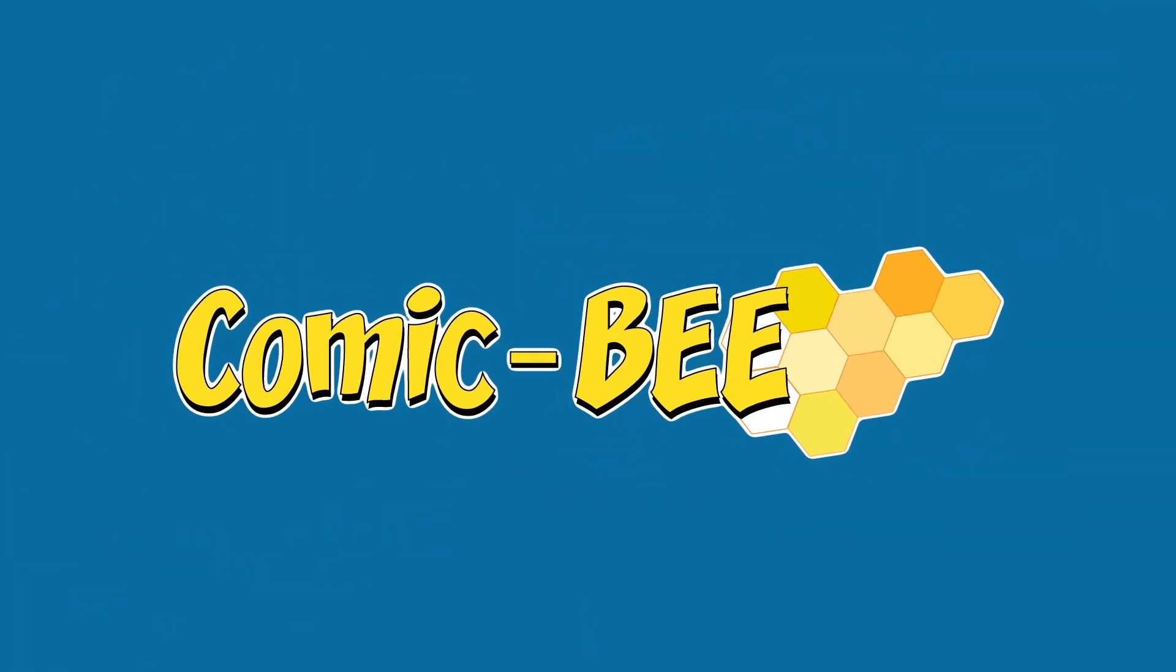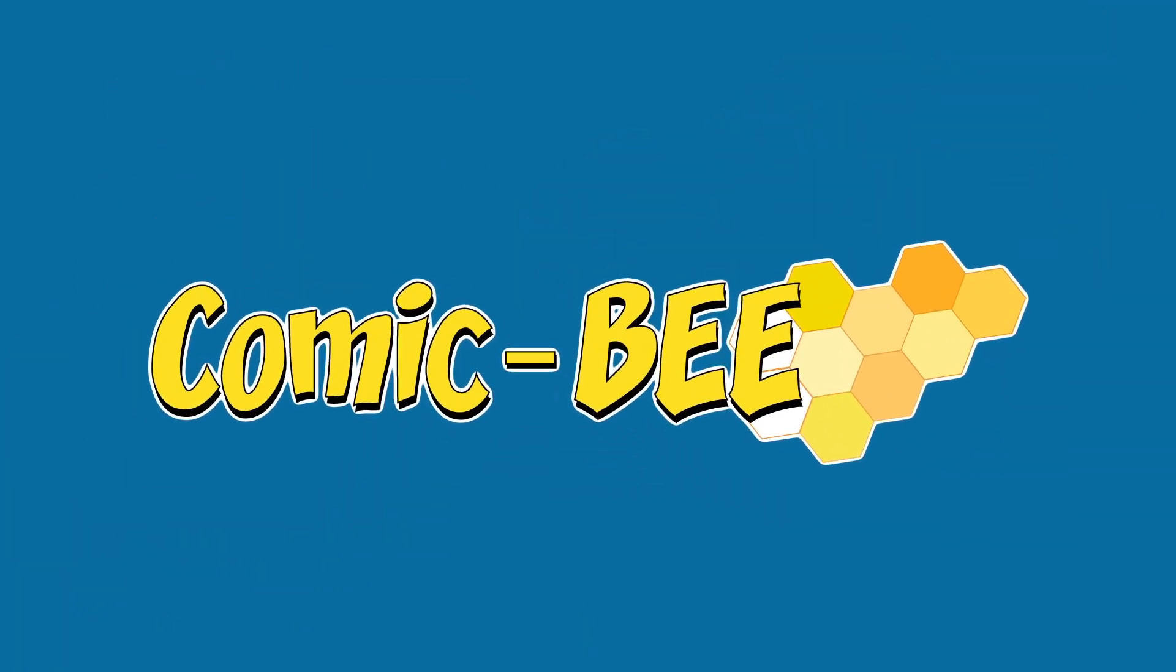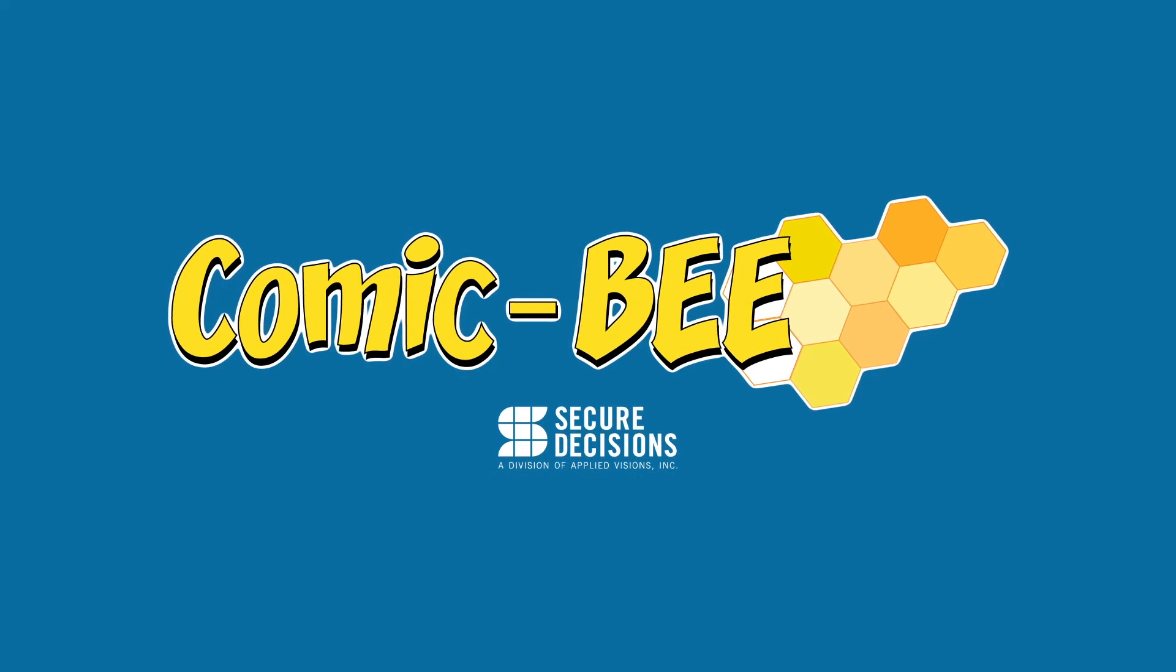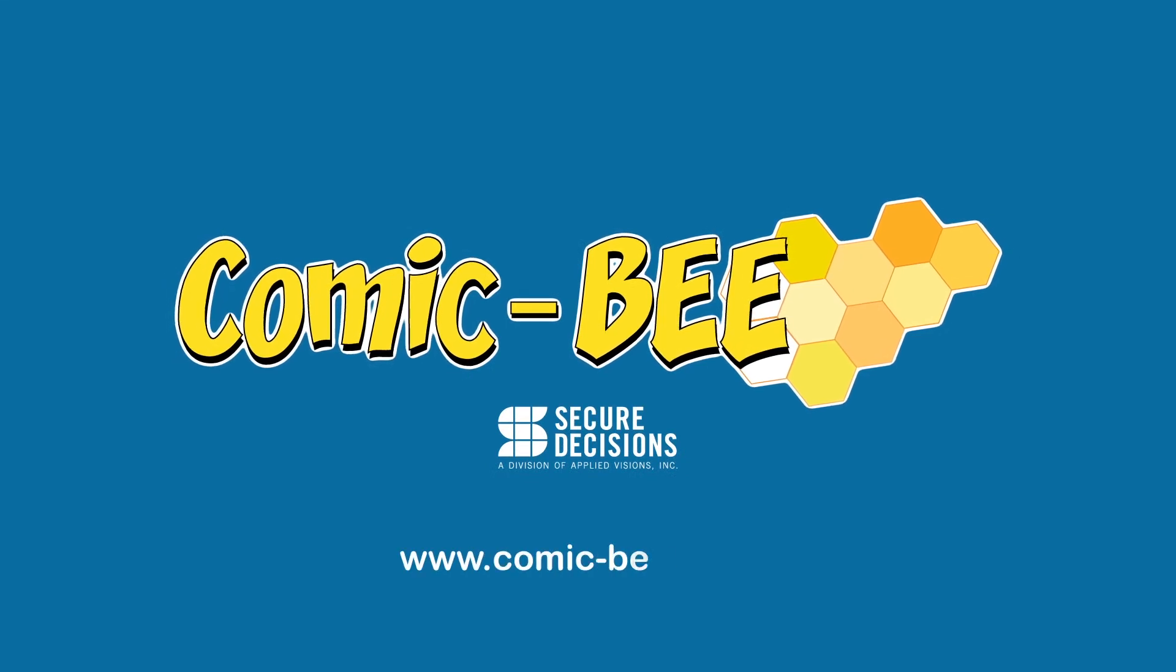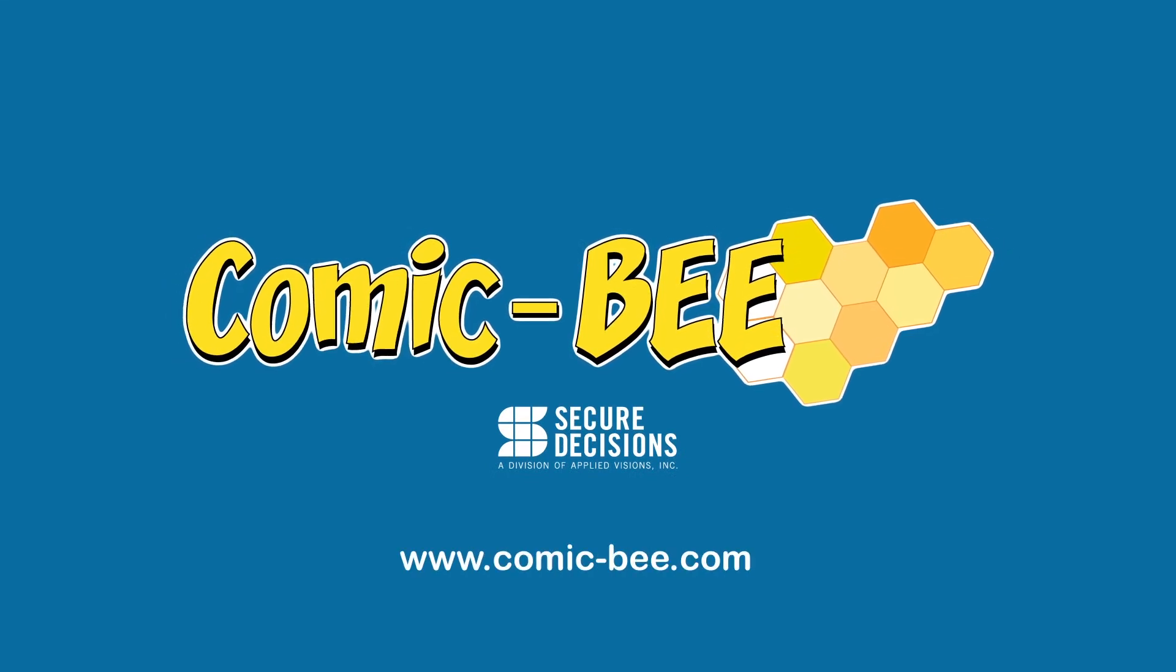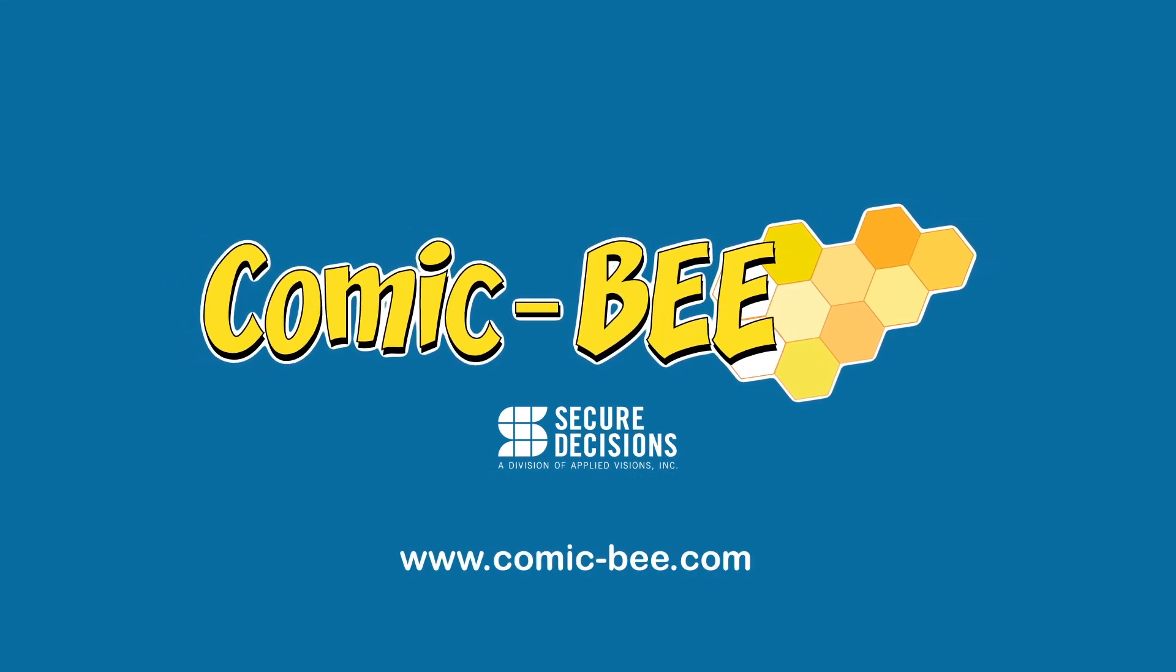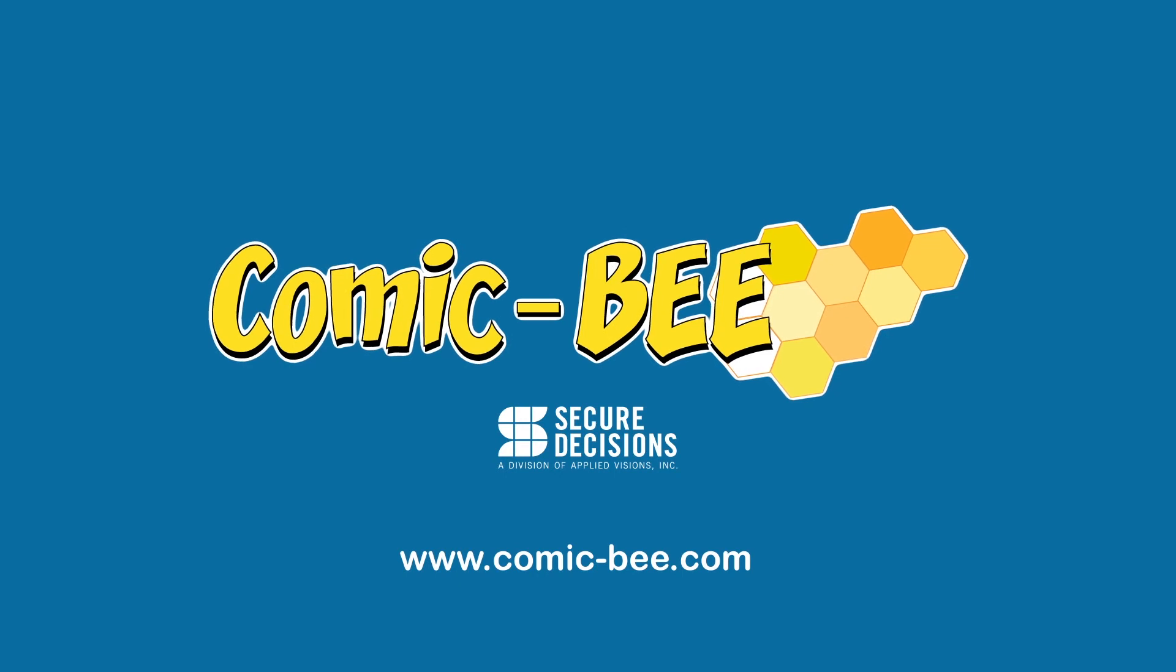Contact us today and find out how educators and employers are quickly, easily, and cost-effectively creating messaging that resonates with learners, with ComicB, from Secure Decisions.